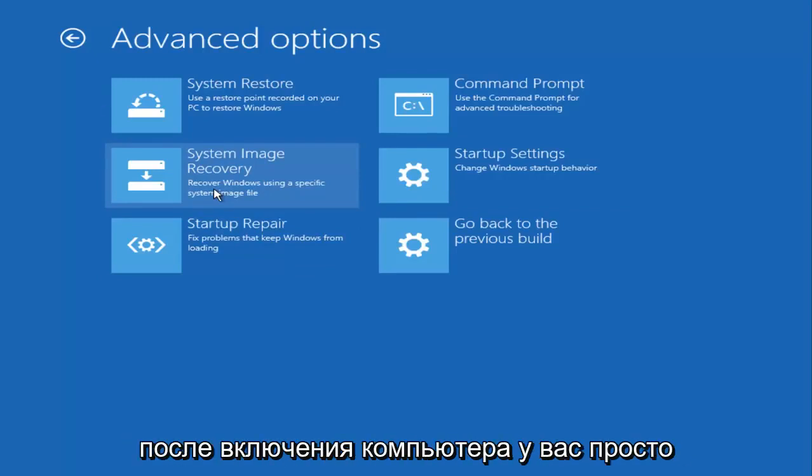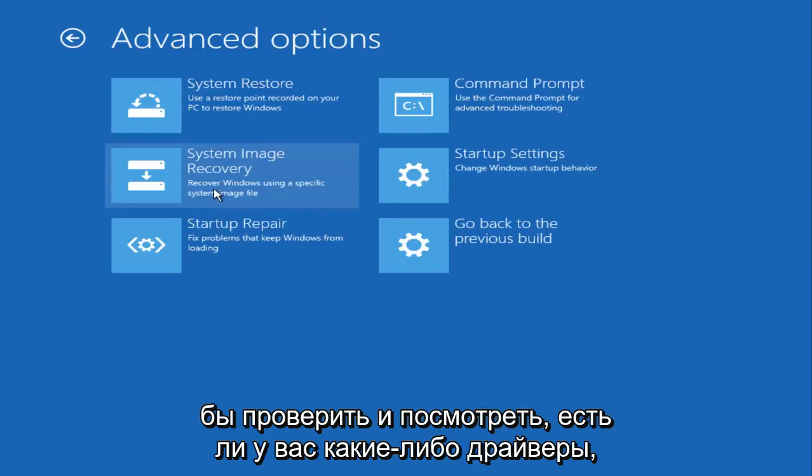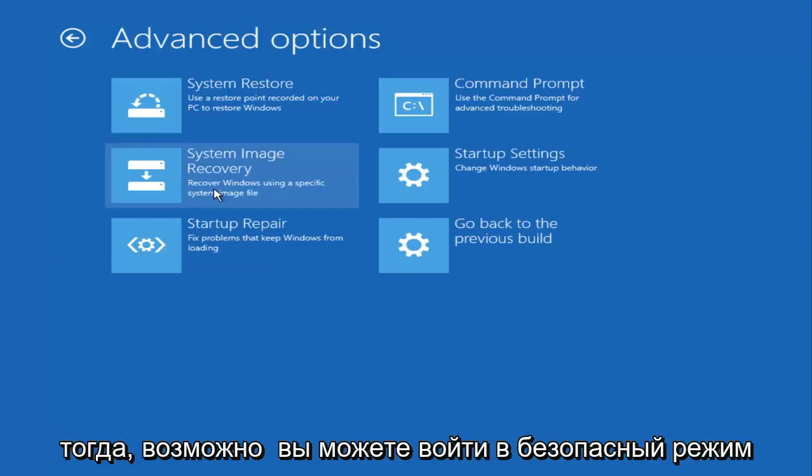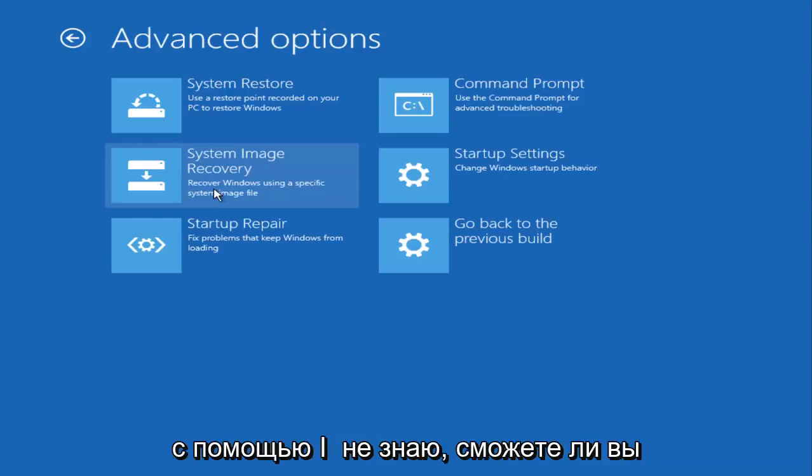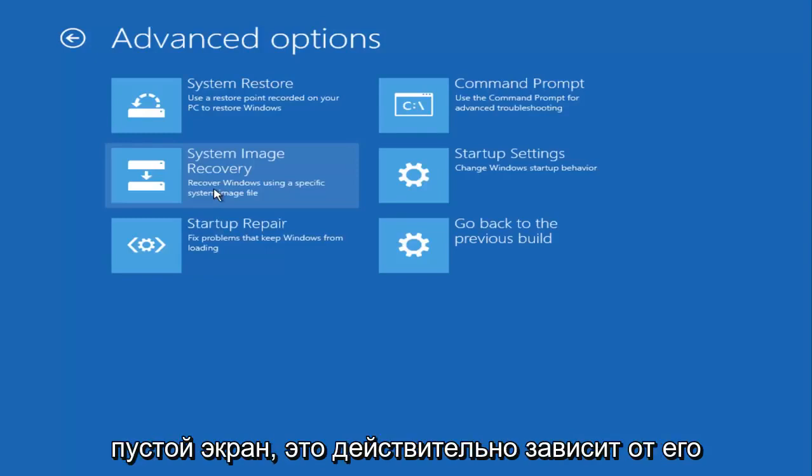I'd also want to check and see if you have any drivers that maybe you could get into safe mode with. I don't know if you'd be able to get into safe mode if you just have a black screen. It really depends on the severity of it.